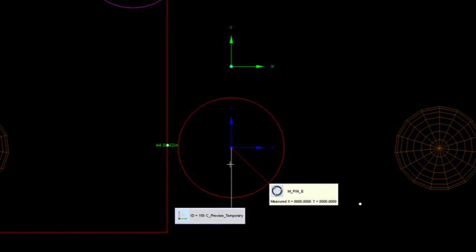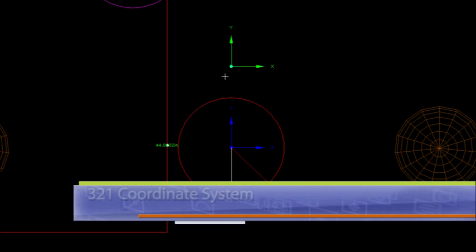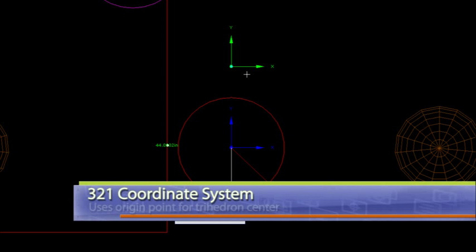But look at where my coordinate system lies. I'll zoom in just a little bit more. My coordinate system origin is going to go right to the middle point of that pin E. So it's a little bit different than what I've got here for the perpendicular intersect, which shows up on the line of the vertical face line.